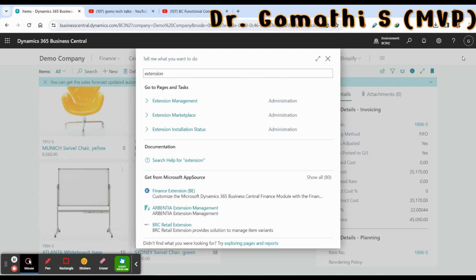You can also set up the company with configuration tools such as configuration worksheets, configuration packages, questionnaires, templates, and many more options available for setting up configuration files.